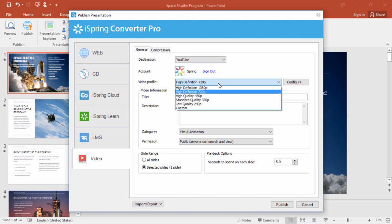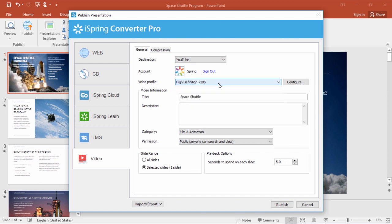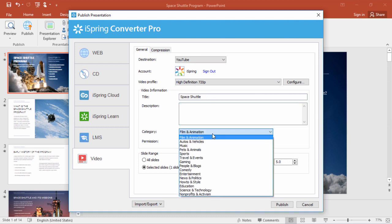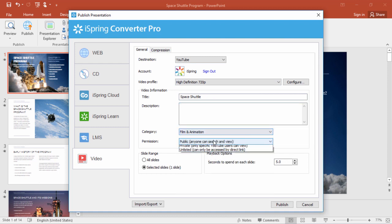Select a video profile from the dropdown, and add a title and description if you like. You can even select a YouTube category and permission settings from these menus. What I'm going to do here is just publish one slide so it'll go faster, and I guess 5 seconds is OK.